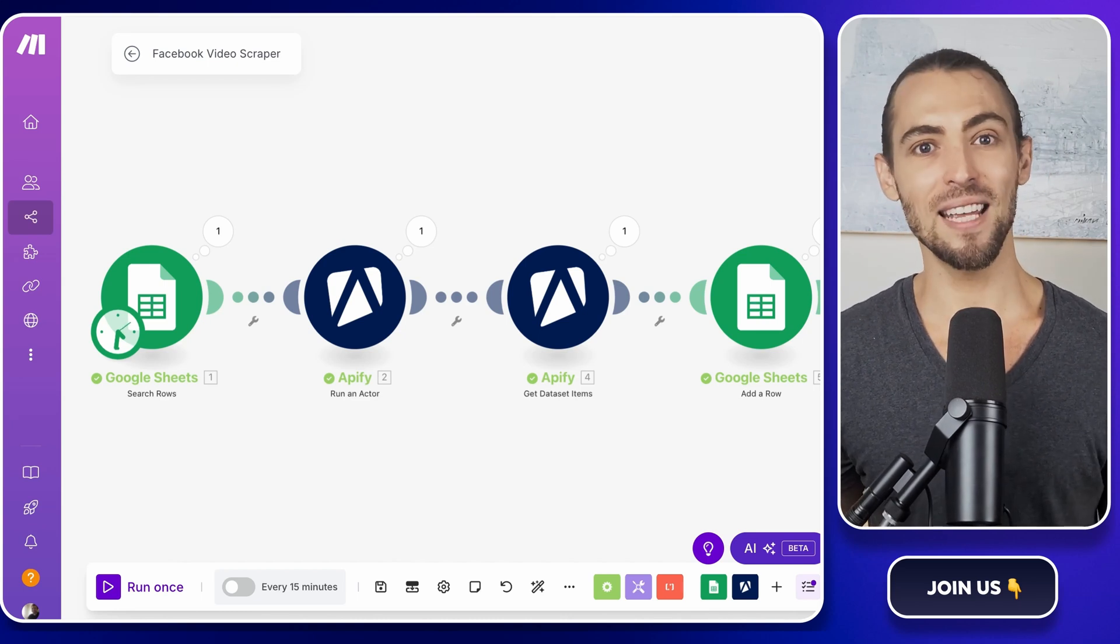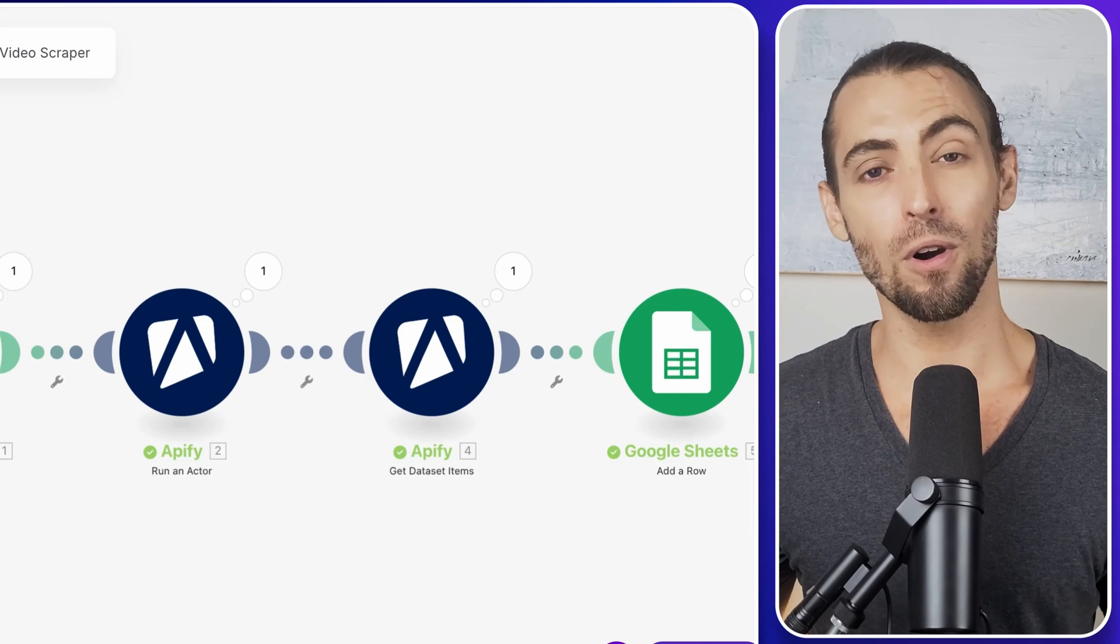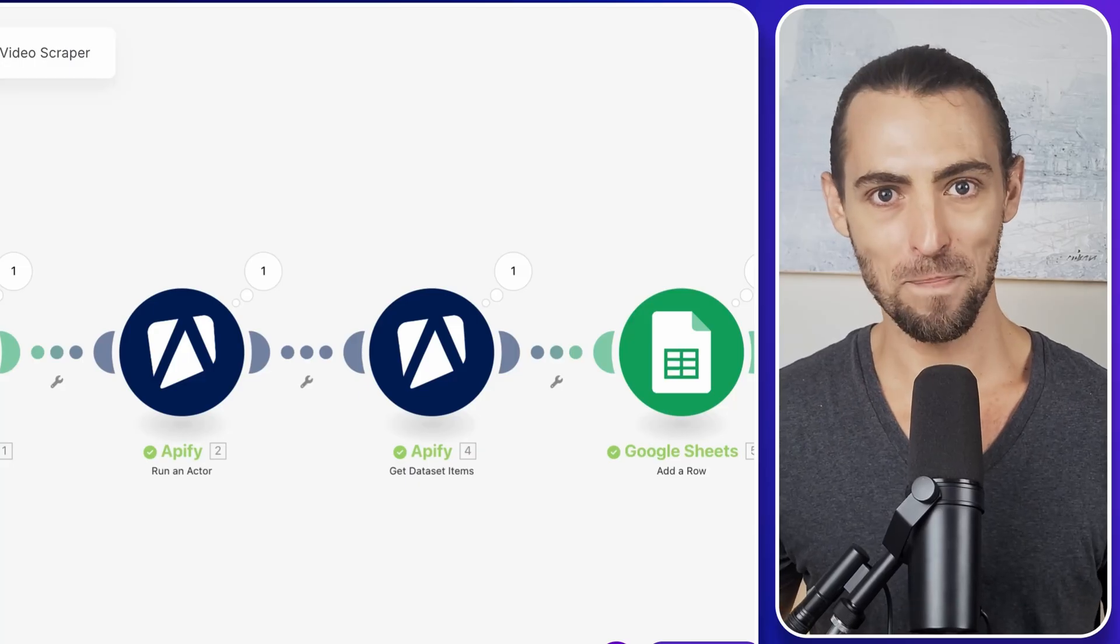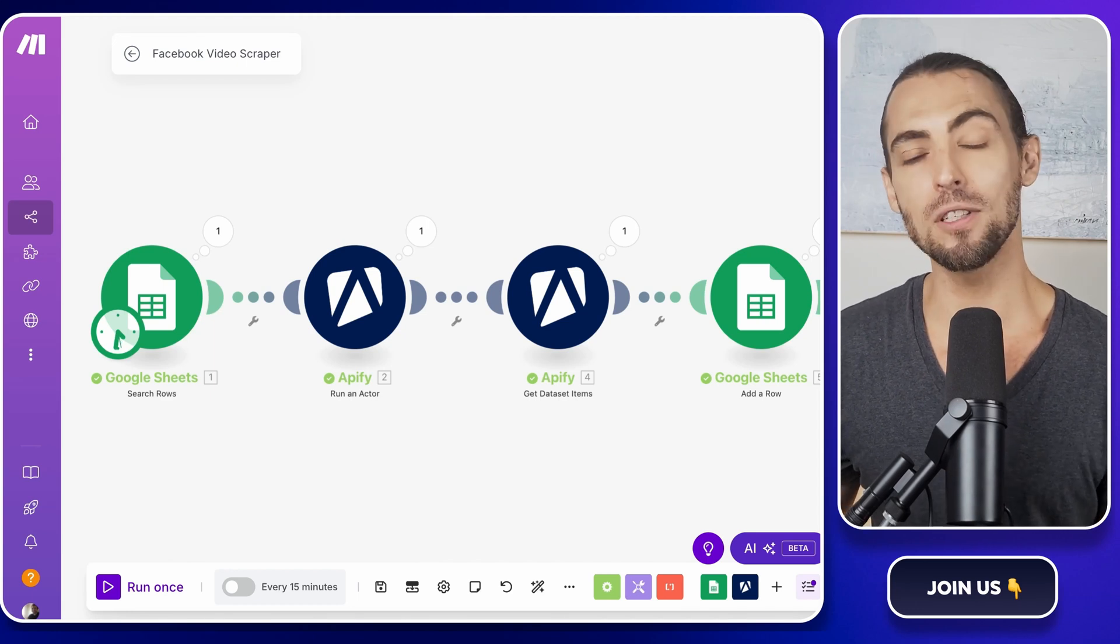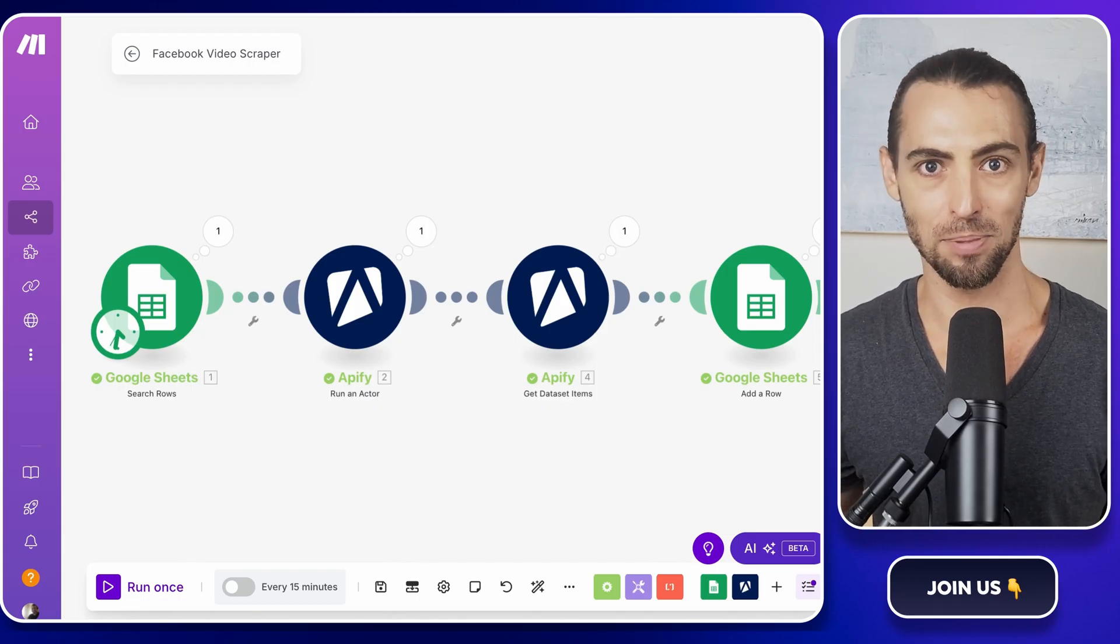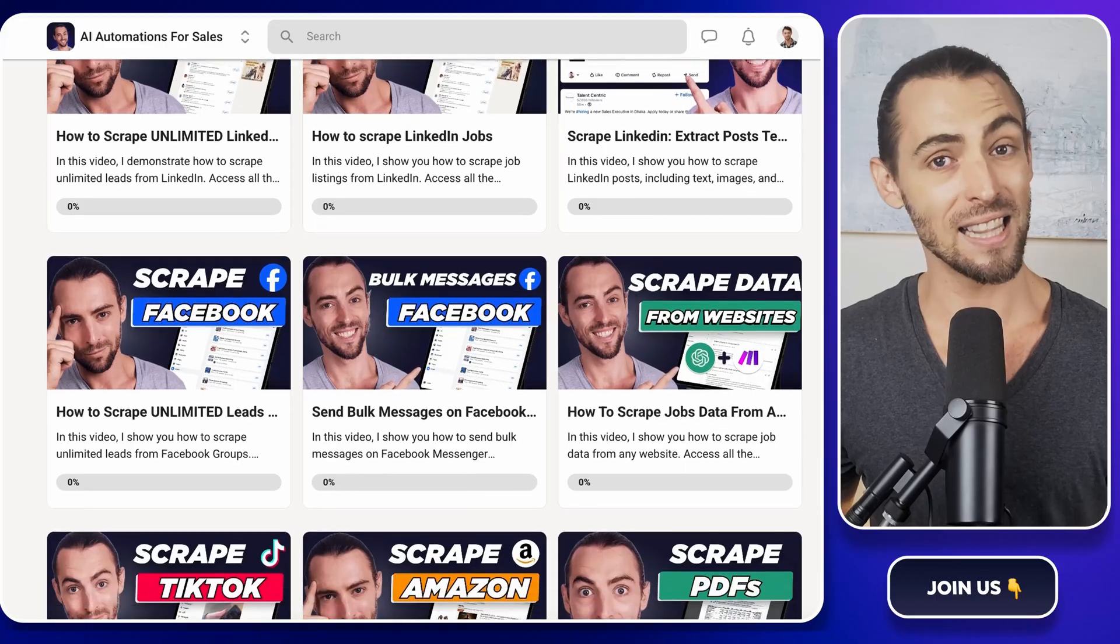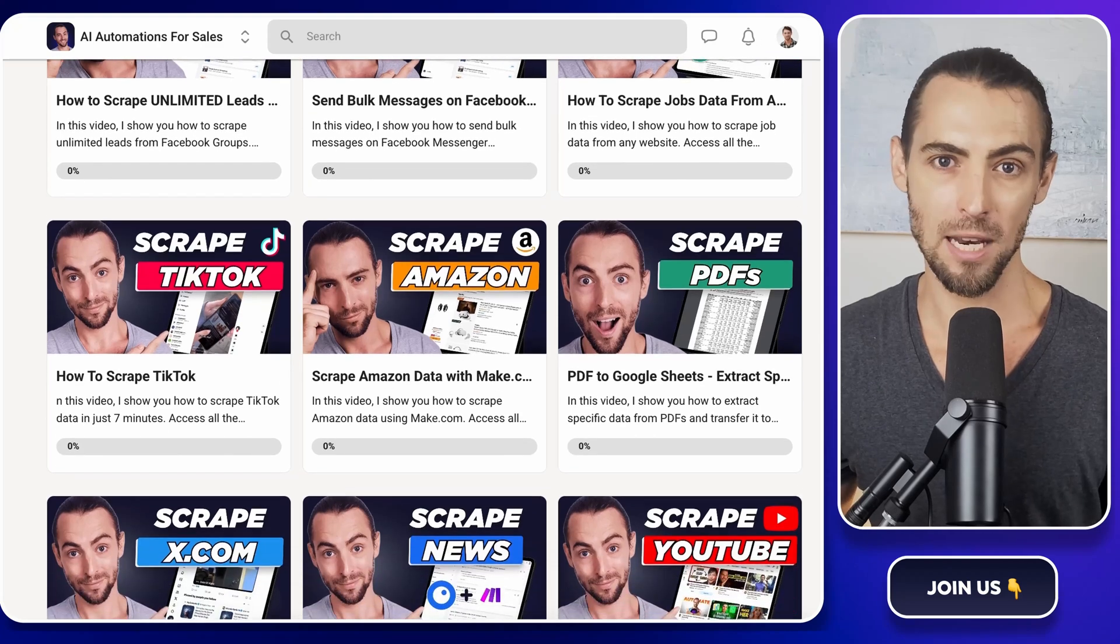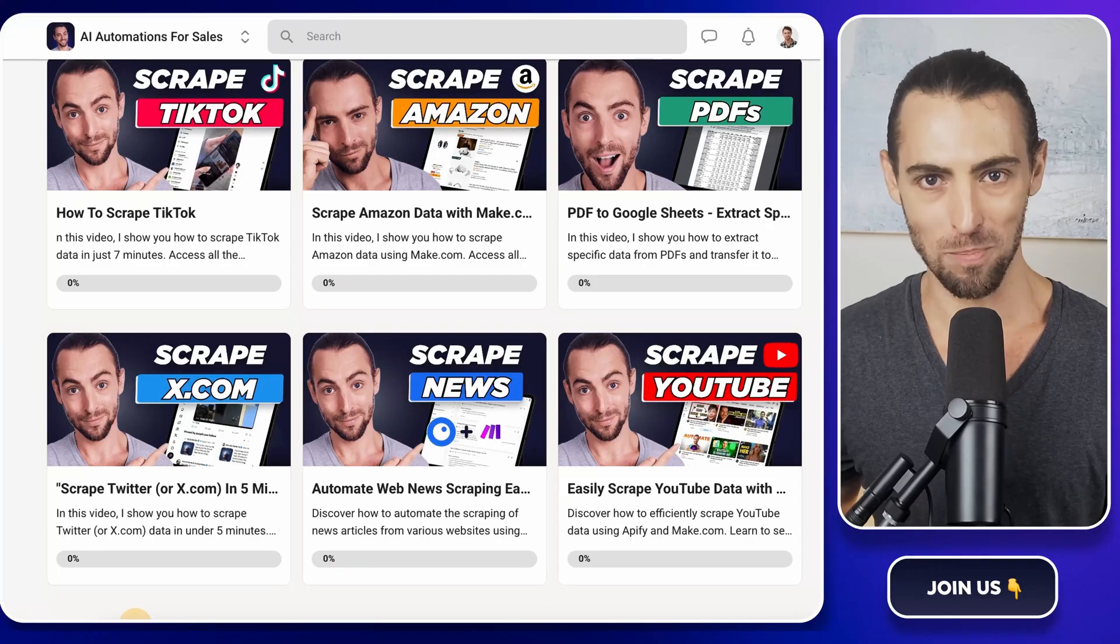And that's it. You've just scraped Facebook videos and organized them neatly into Google Sheets. So get ready to use this system for all your video scraping needs. It's simple, it's powerful, and now you've got it all set up. If you run into any issues or need more help, leave a comment below. I'll be happy to assist. If you found this video helpful, even a little bit, make sure you give us some love, give it a like, and subscribe so you don't miss out on any more easy-to-follow automation tips. And if you're serious about taking your automation game to the next level, check out our school community. It's linked below, and inside you'll find exclusive templates, resources, and a supportive group of like-minded people who are ready to help you succeed.